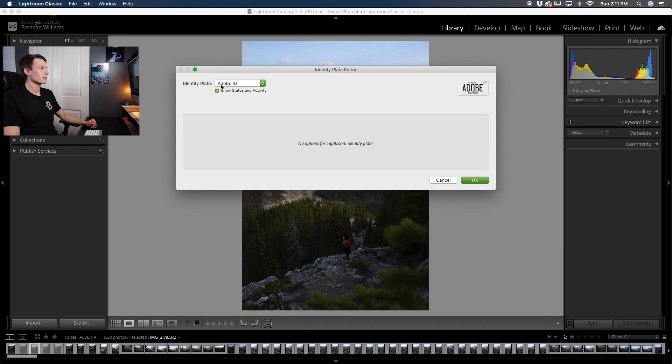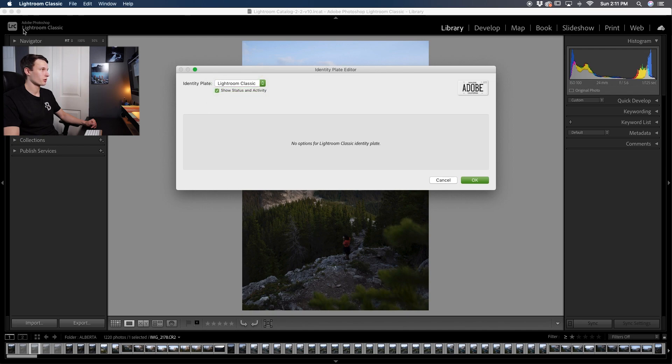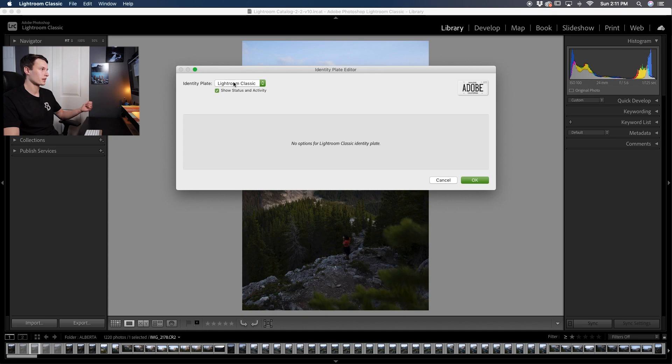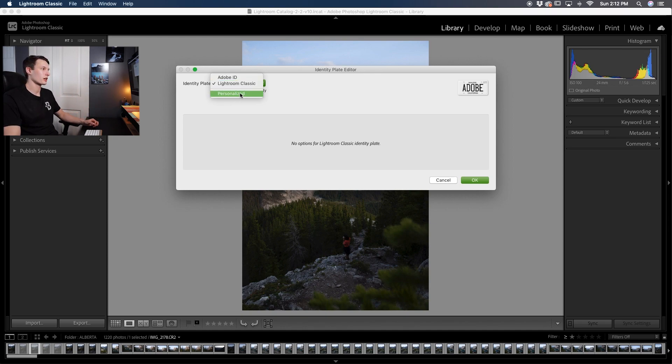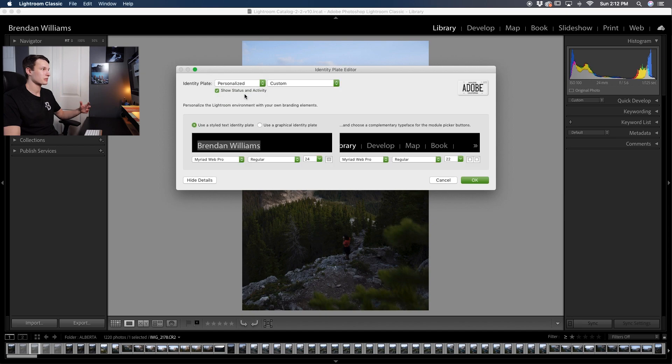By default you're likely set to Adobe ID which is why I see my name right here but you might also see Lightroom Classic or it'll just say Lightroom Classic rather than your name registered to your Adobe account. Now if you want to add a more personalized look you can click on the personalized option and it brings up some different settings for you here.